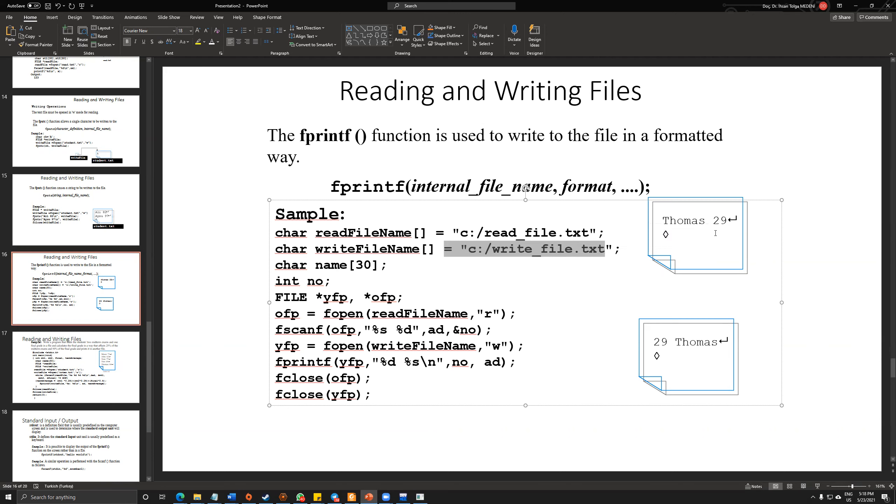Then I will write the content. Actually, I'm changing the places of the grade and the name. And I write it down into the writeFile.txt.